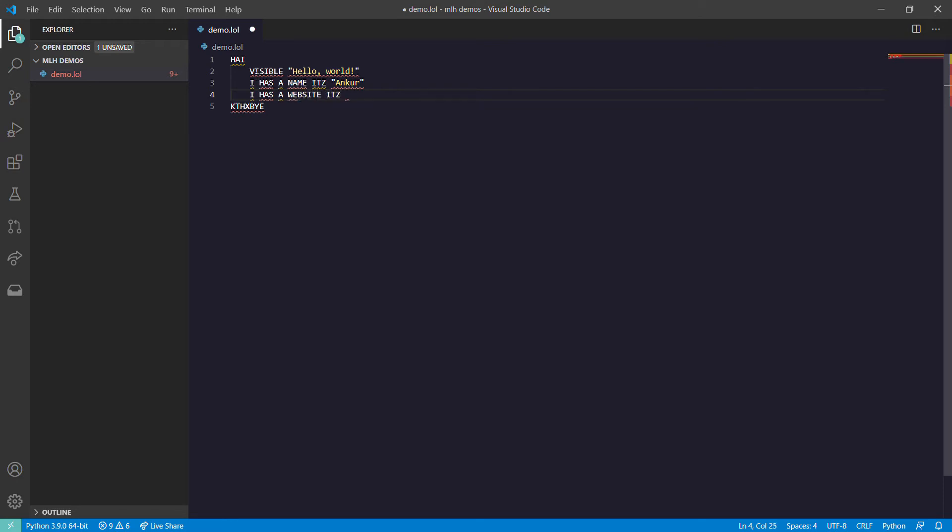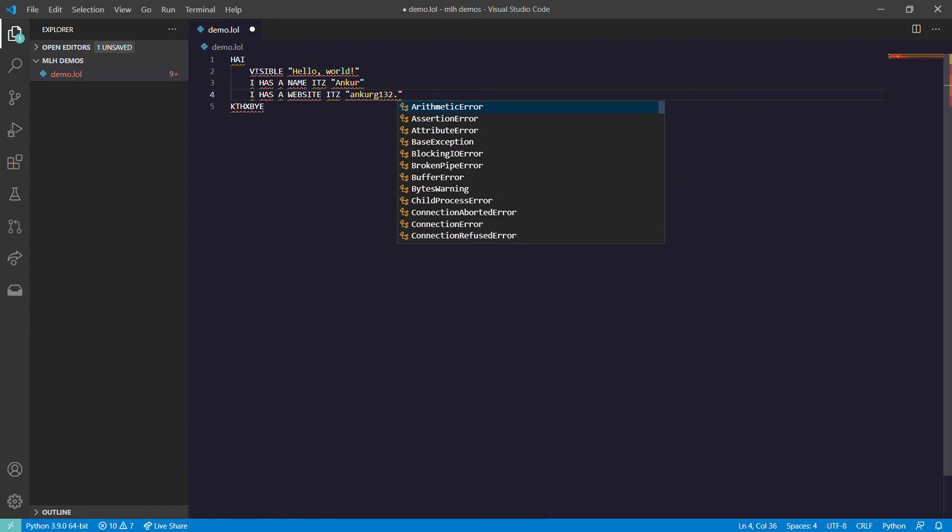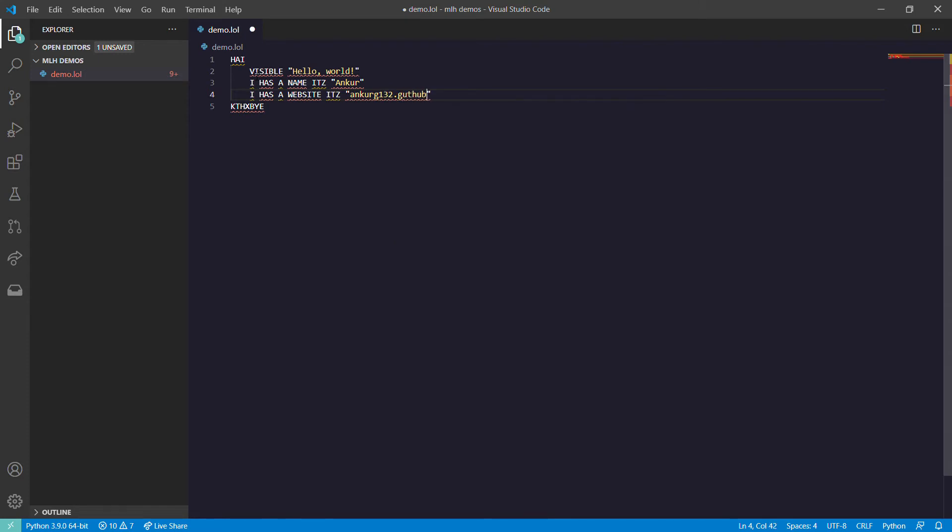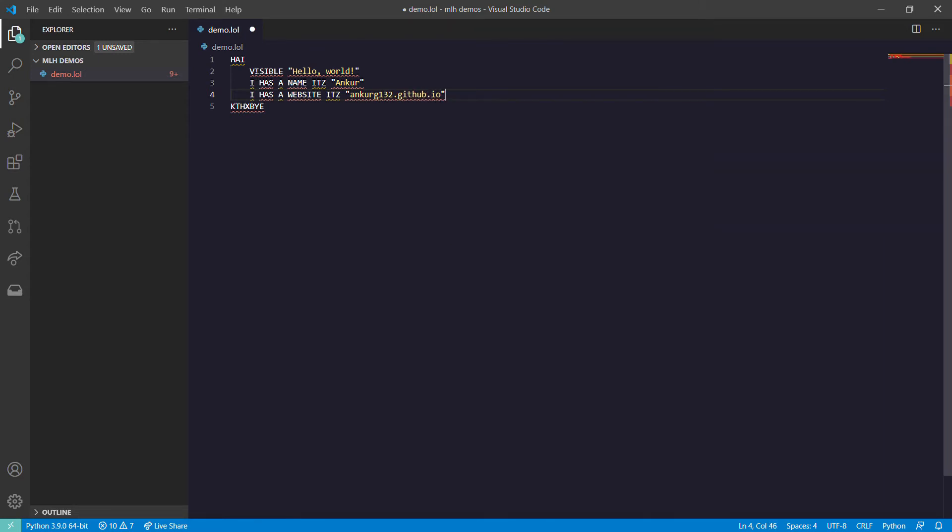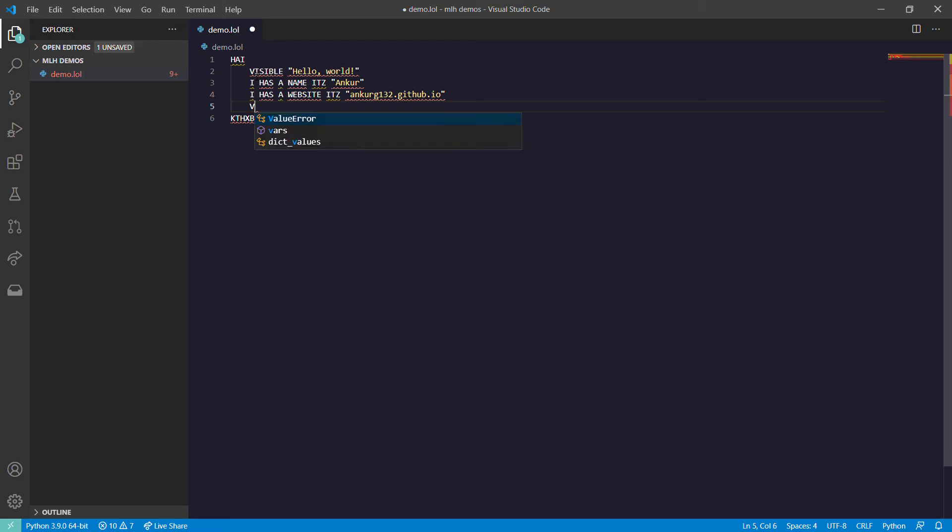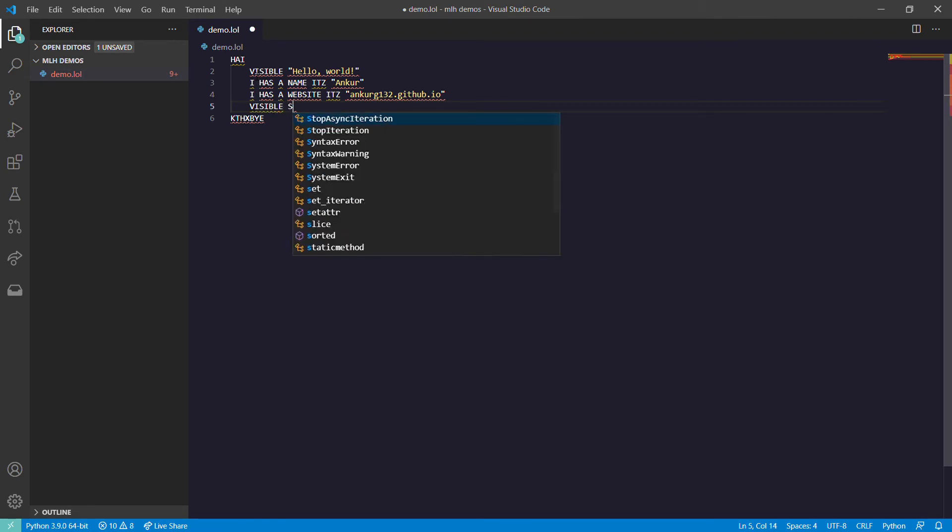Let's just print out both. To concatenate a string in LOLCODE, to join both we use SMOOSH keyword. So we also need to print, so let's use VISIBLE, same as print, then SMOOSH.